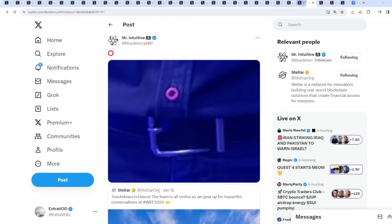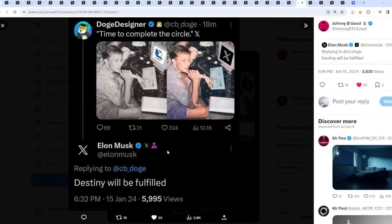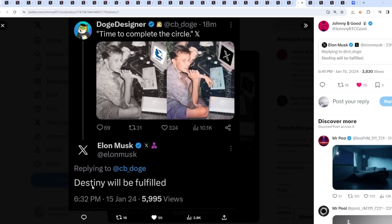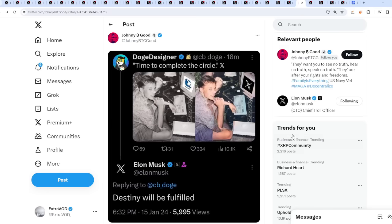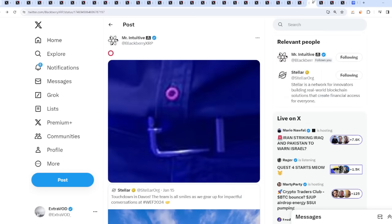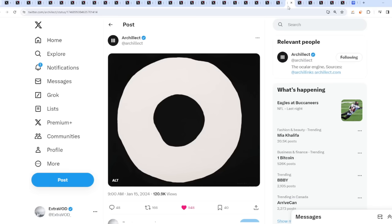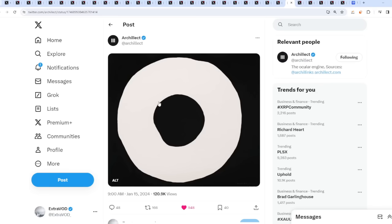Now, why is that fascinating? It's because from Elon Musk, he just tweeted out yesterday a response to time to complete the circle. X from a long time ago, X.com. Elon Musk replied with destiny will be fulfilled. Wow wow wow. The loop, like Mr. Pool's name as well as from Archie yesterday.